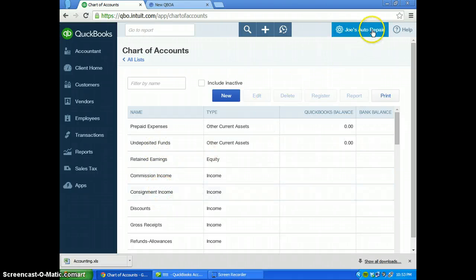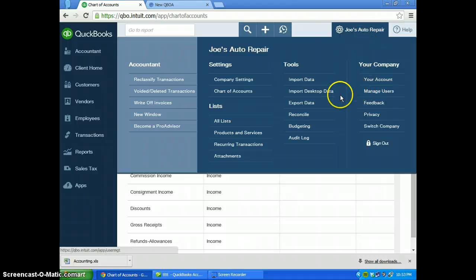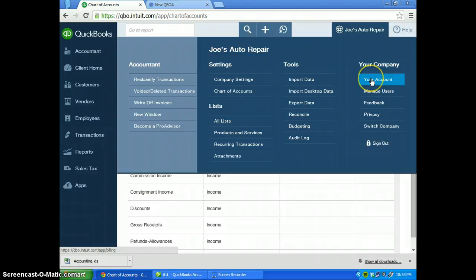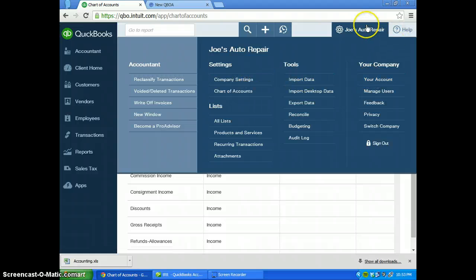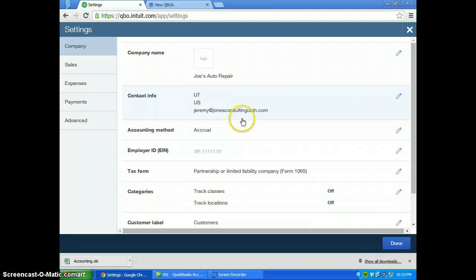One last thing that you want to do if he's changing his name, which most likely he will change his name: go to settings and then company settings.